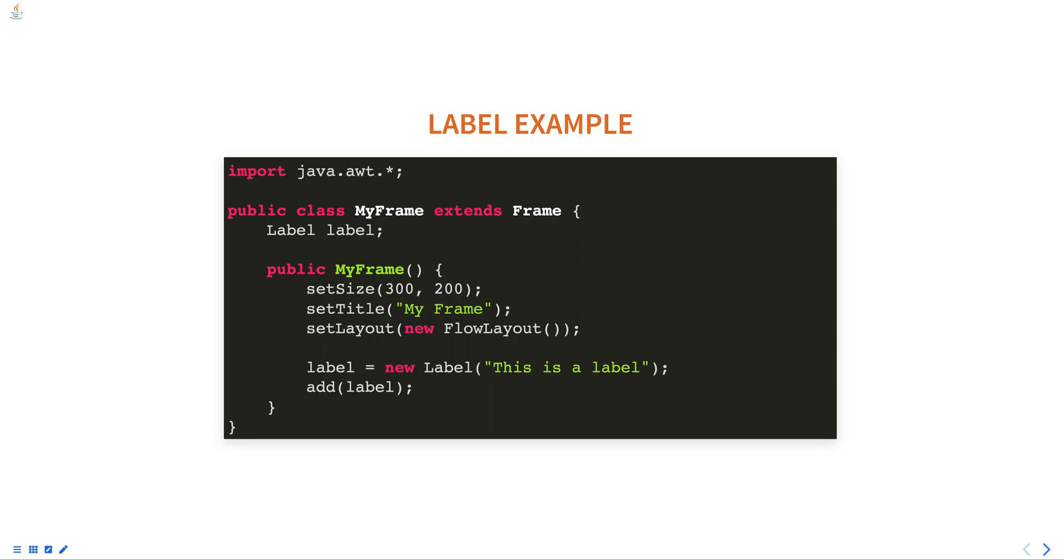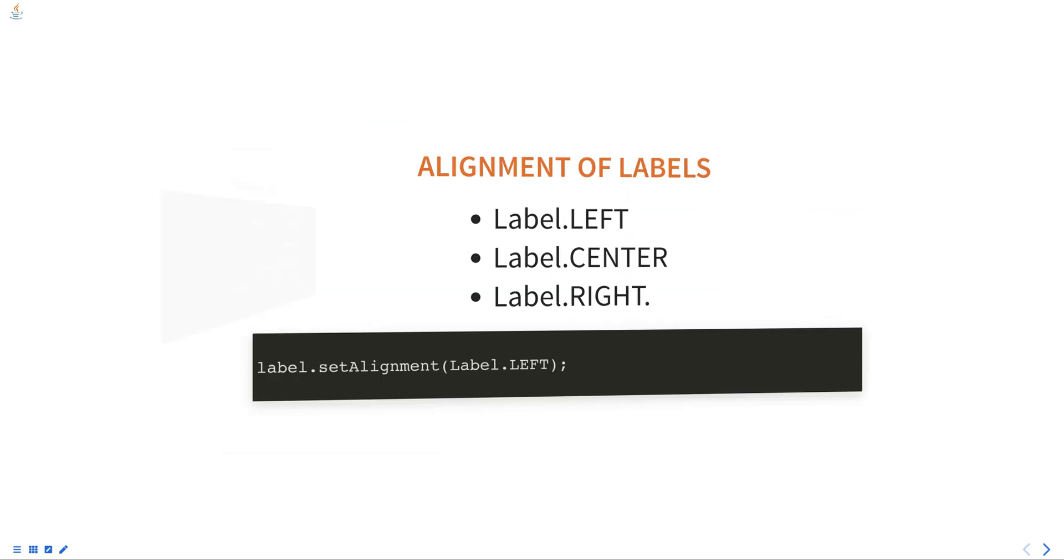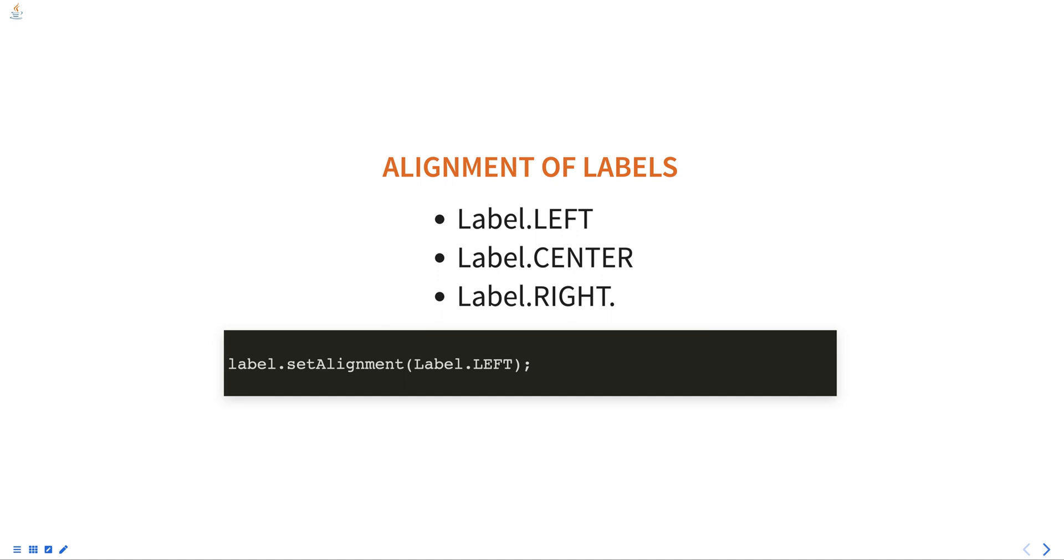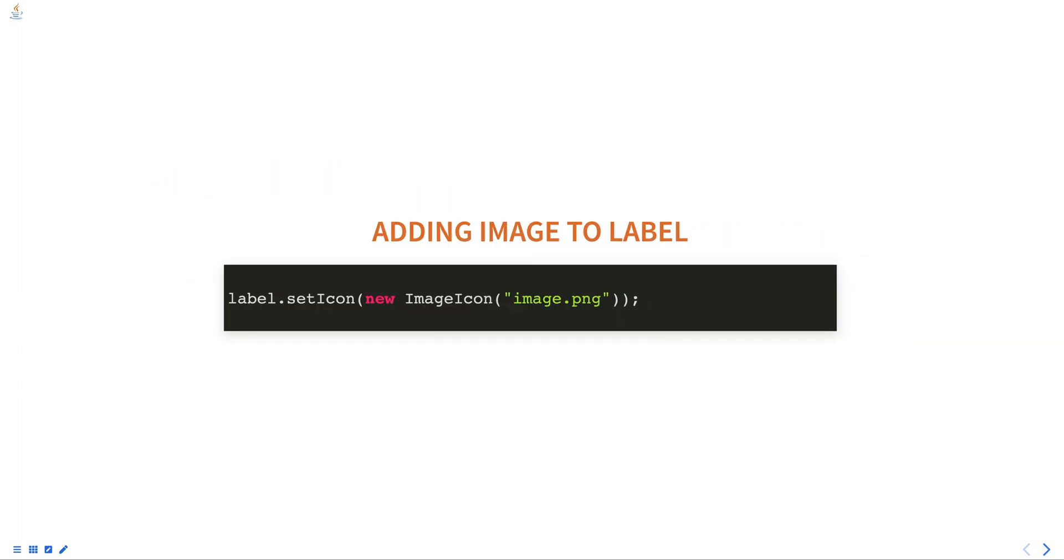A label is created with the text 'This is a label' and added to the frame using the add method. You can also set the alignment of label text by using the setAlignment method and passing in one of the following constants: Label.LEFT, Label.CENTER, or Label.RIGHT. Additionally, you can set an image to the label by using the setIcon method.